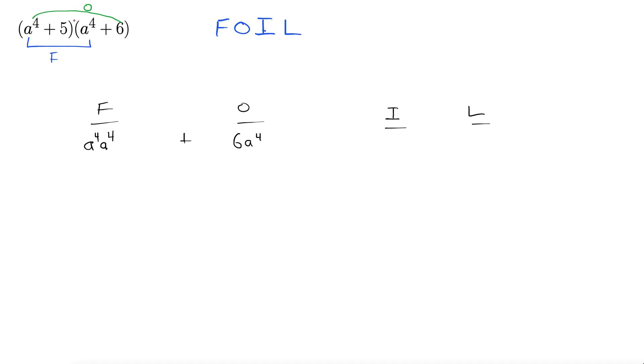Okay how about the inside? There we go. Those two make up the inside. So five a to the fourth for the inside plus five a to the fourth. And then last these two. Last.